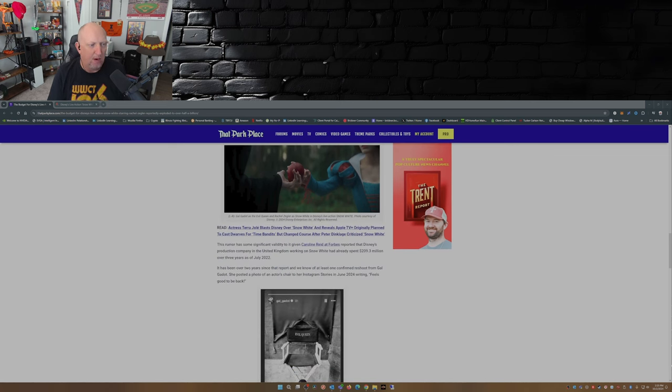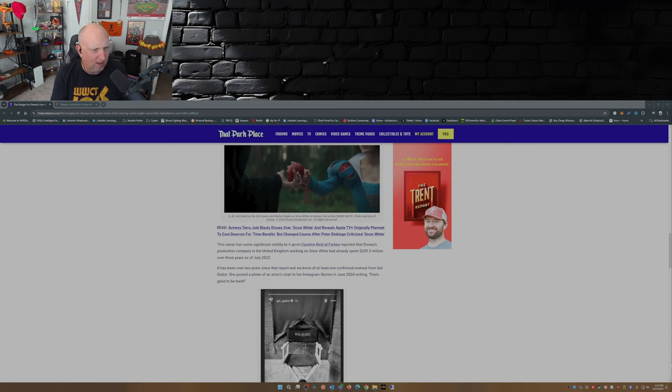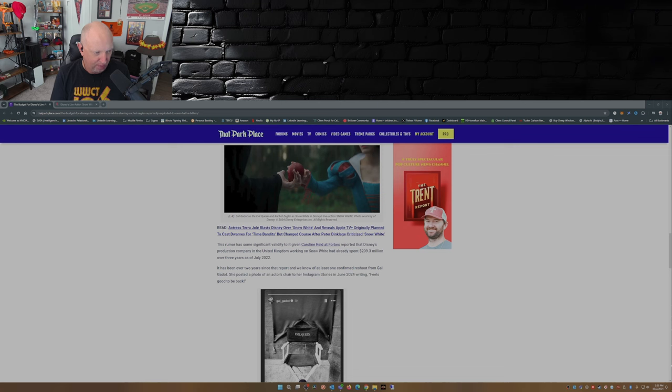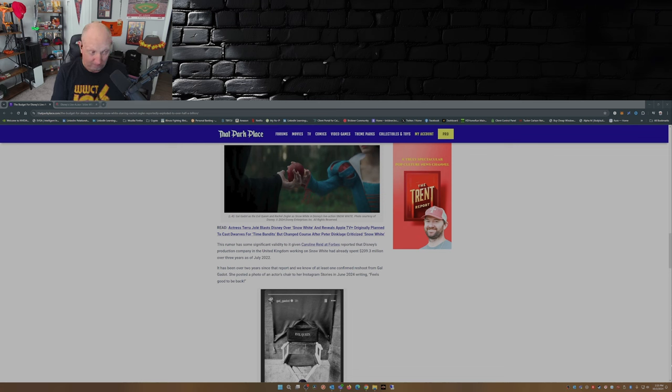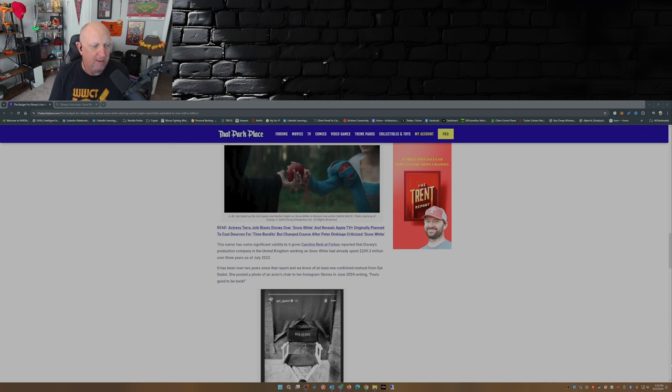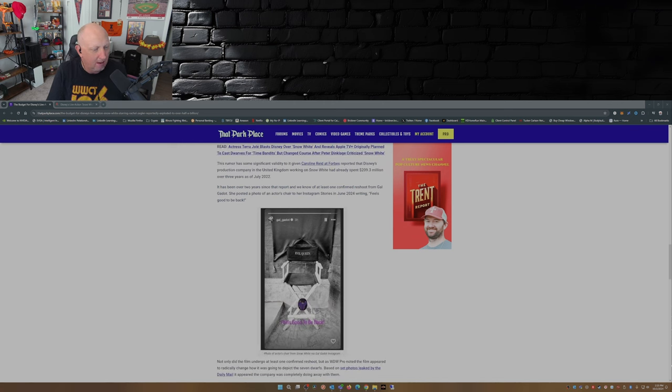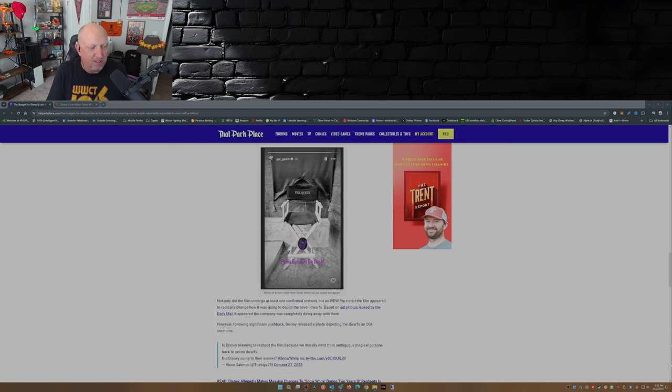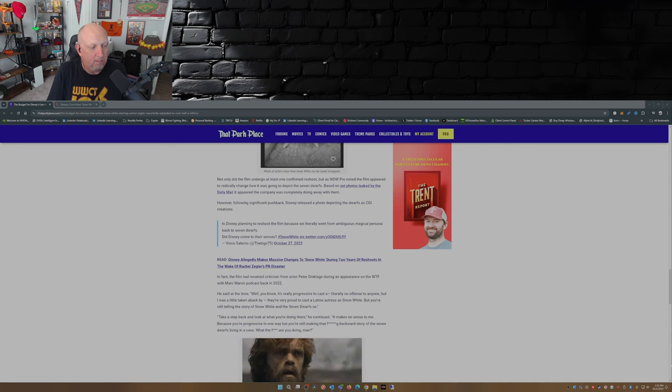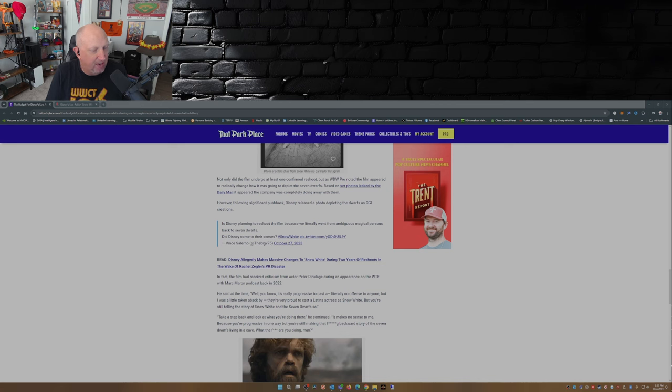This rumor has some significant validity to it given Caroline Reed over at Forbes reported that Disney's production company in the United Kingdom working on Snow White had already spent 209 million dollars over three years as of July 2022. It's been over two years since the report and we know of at least one confirmed reshoot. Gal posted a photo of an actor's chair to her Instagram stories in June of 2024 writing 'feels good to be back.'